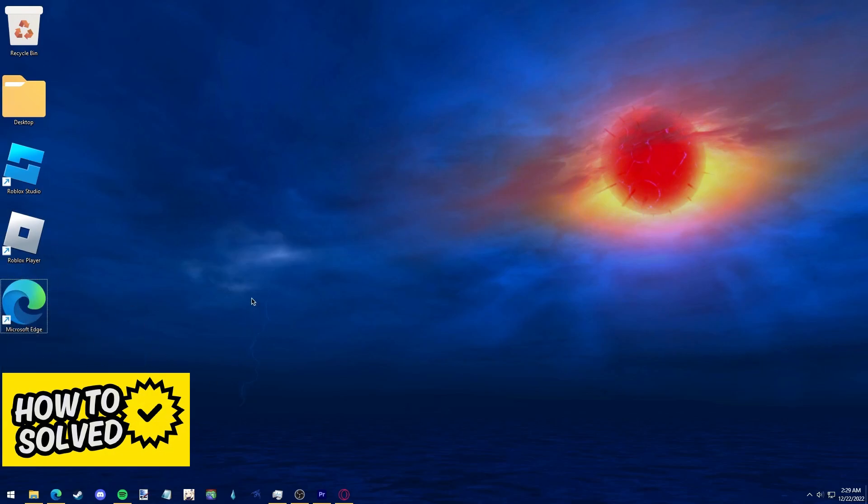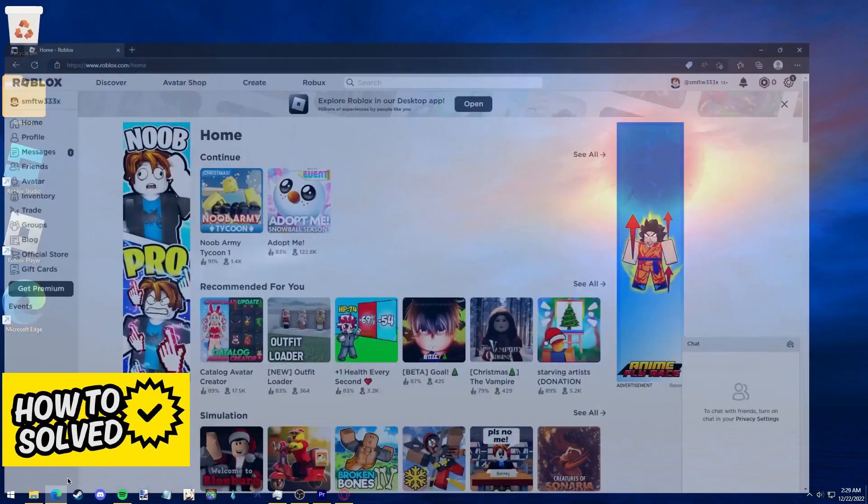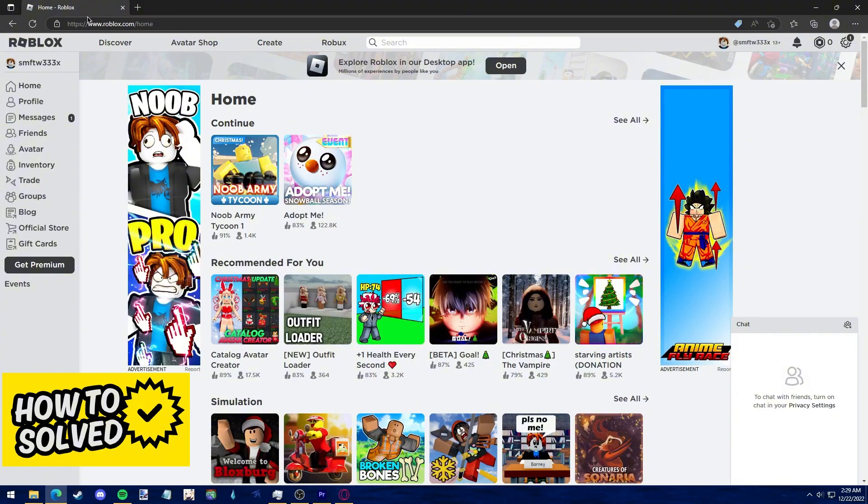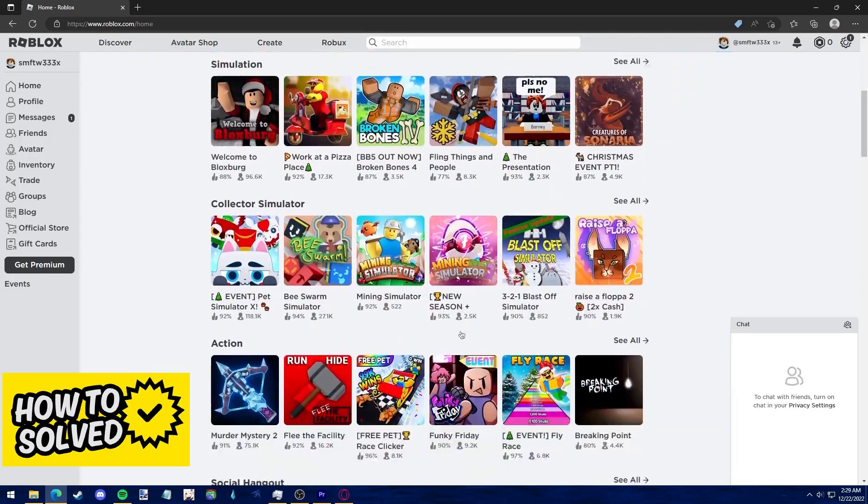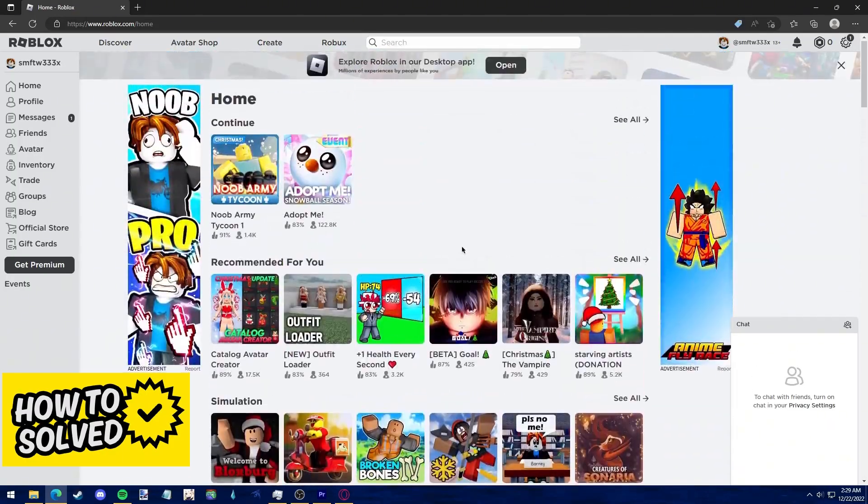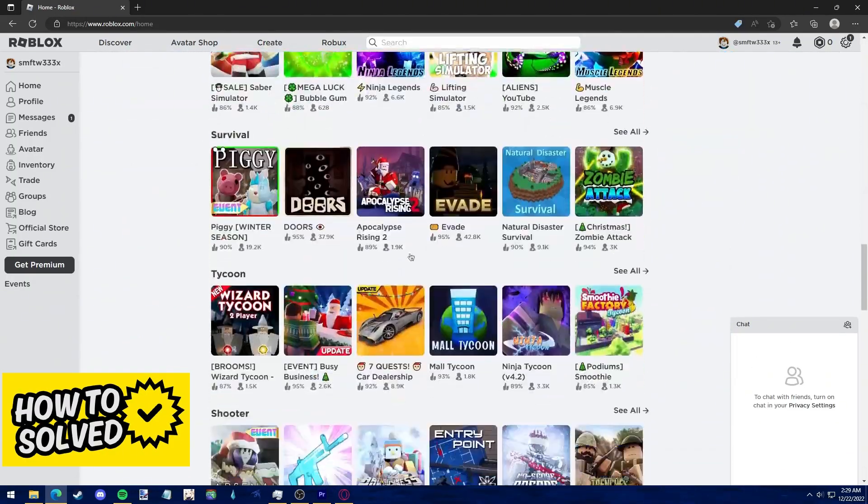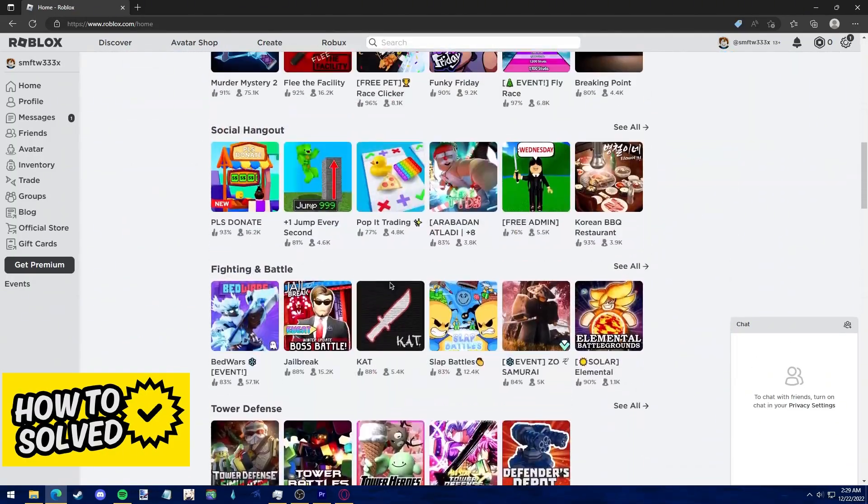Just search for Edge and it should pop up. After you open it up, type into the address bar roblox.com, log into your account, and after you are properly logged in, find the game you want to play.